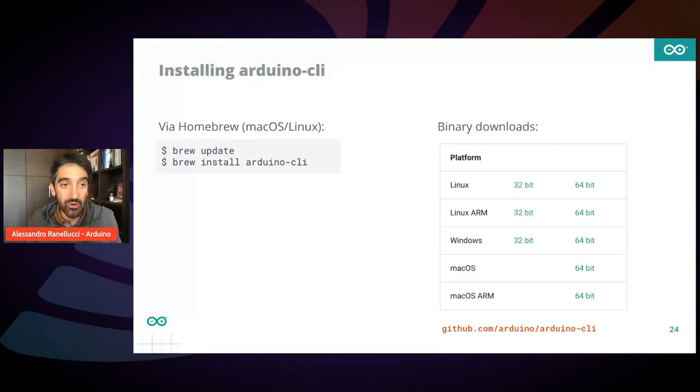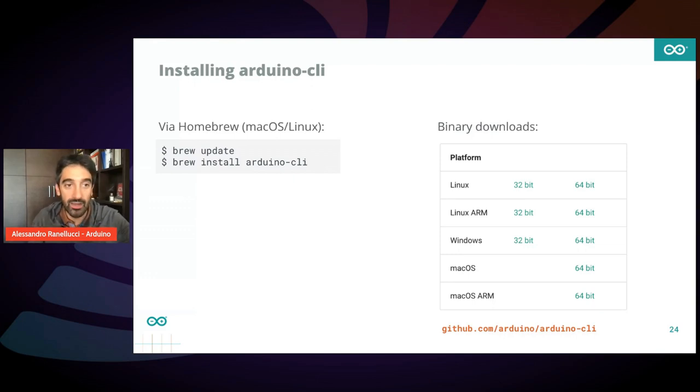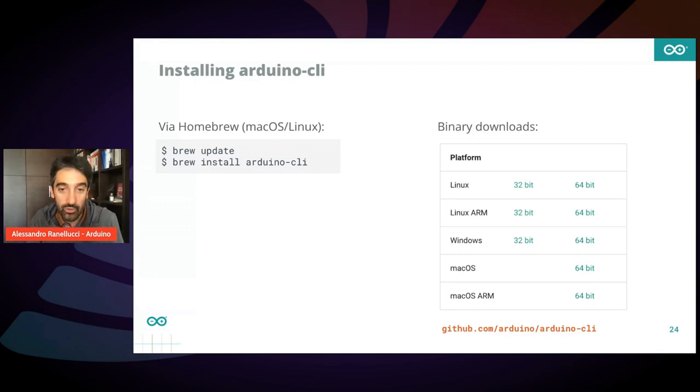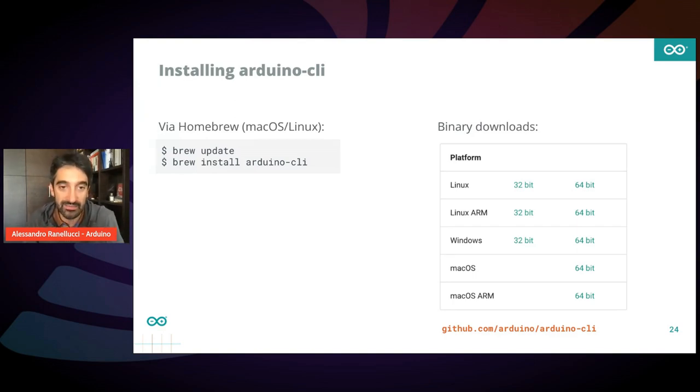How does it work? You can install it very easily. If you are on Mac or Linux, you can just use homebrew to get it, or you can just go to the website or GitHub and download the binaries and install them yourself.